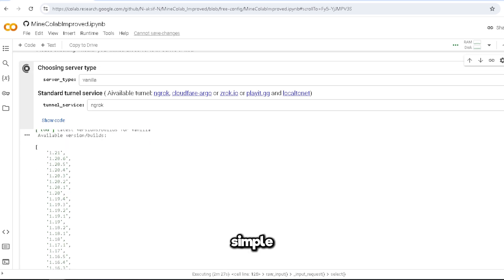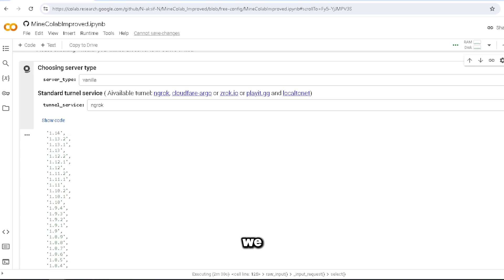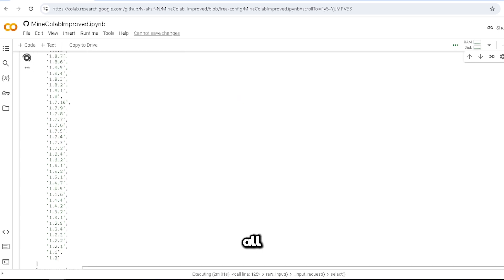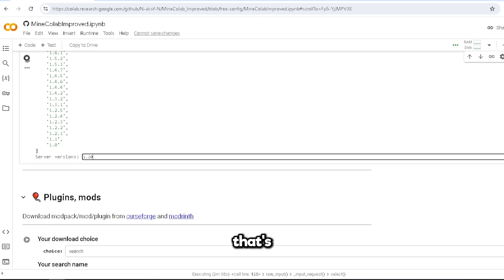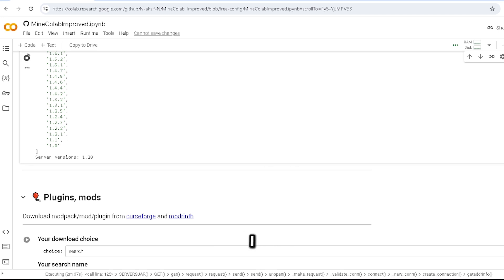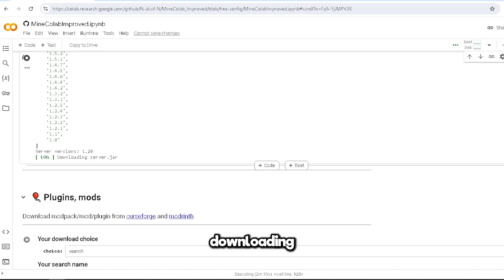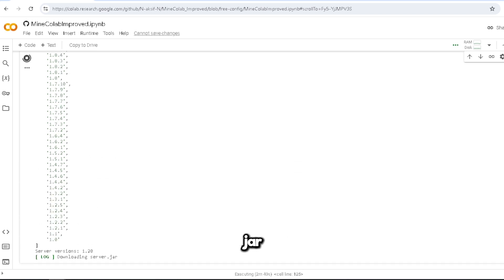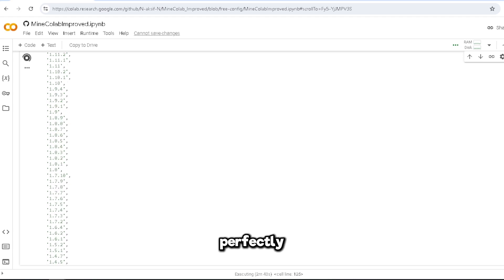I'm just gonna do 1.21... wait, 1.20. We can go all the way back to the first version of Minecraft - that's crazy. But yeah, I want 1.20. So downloading server jar, it is doing this perfectly.